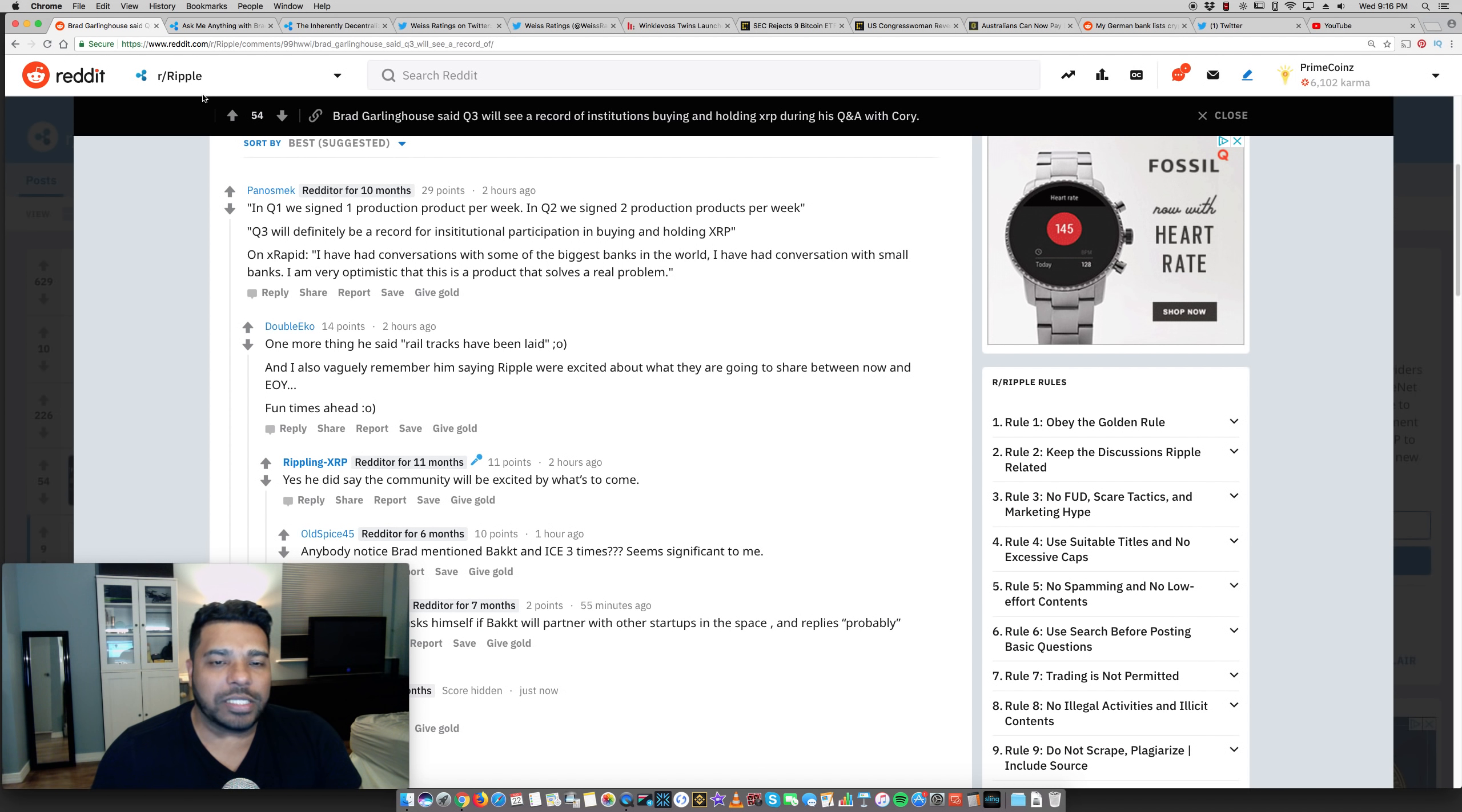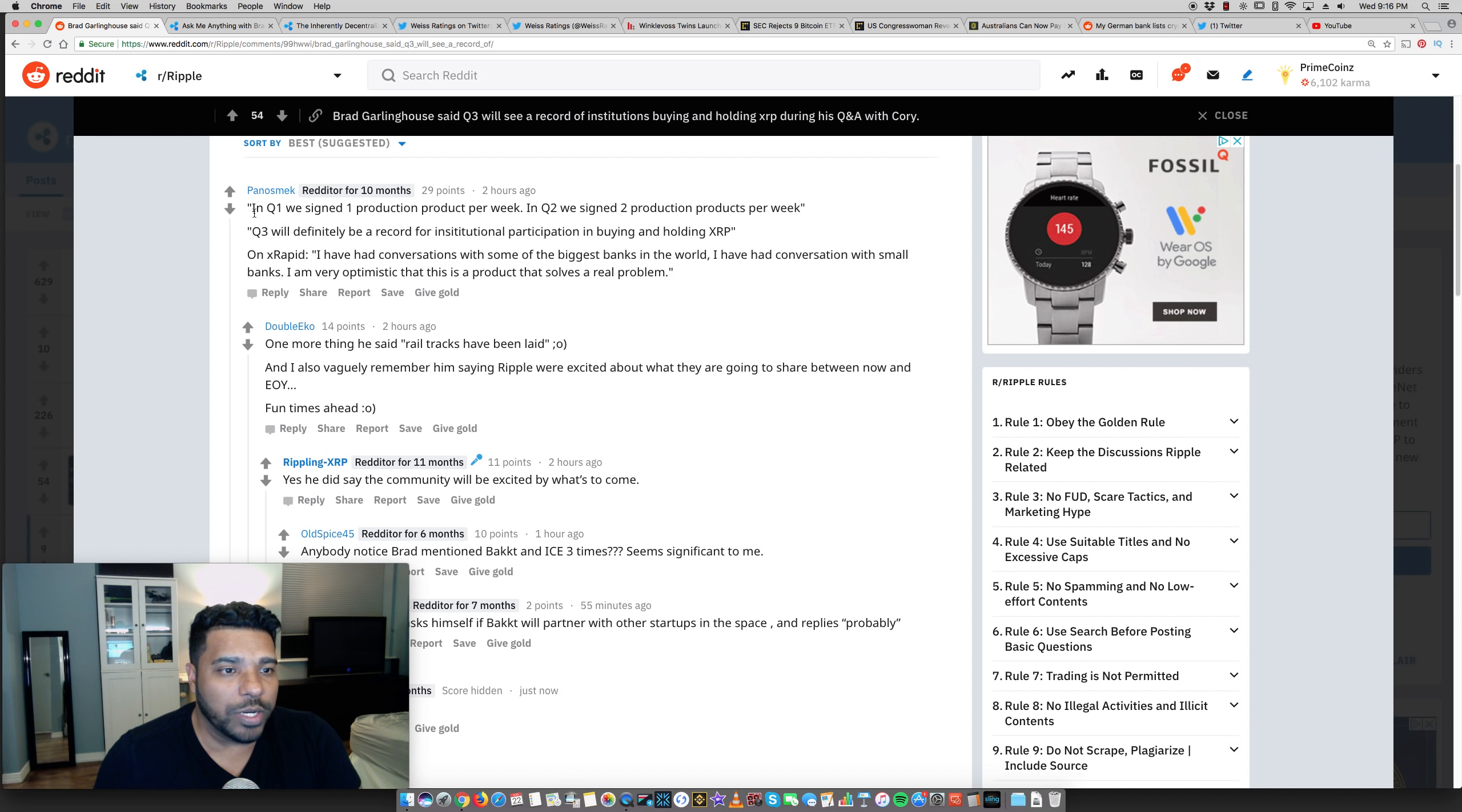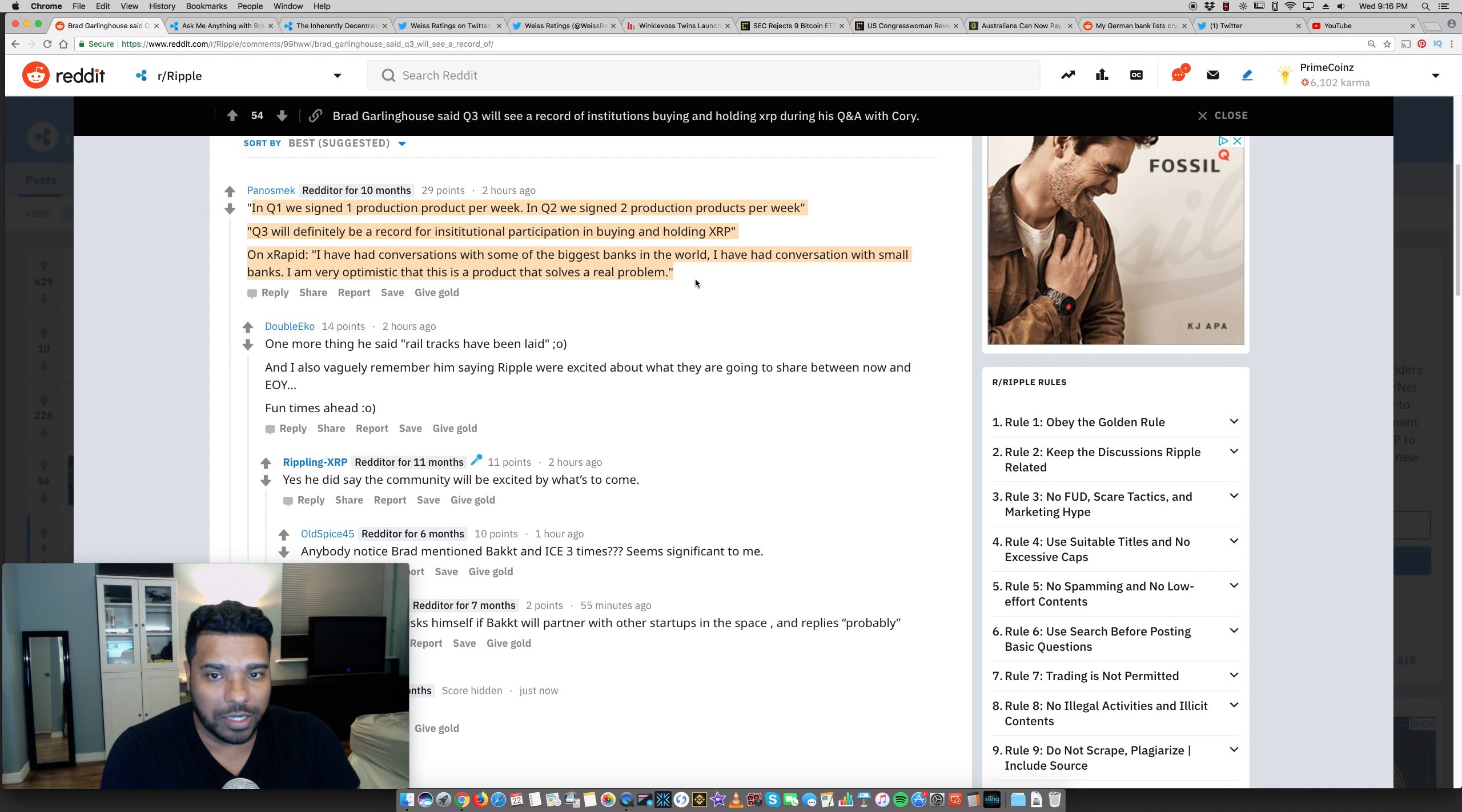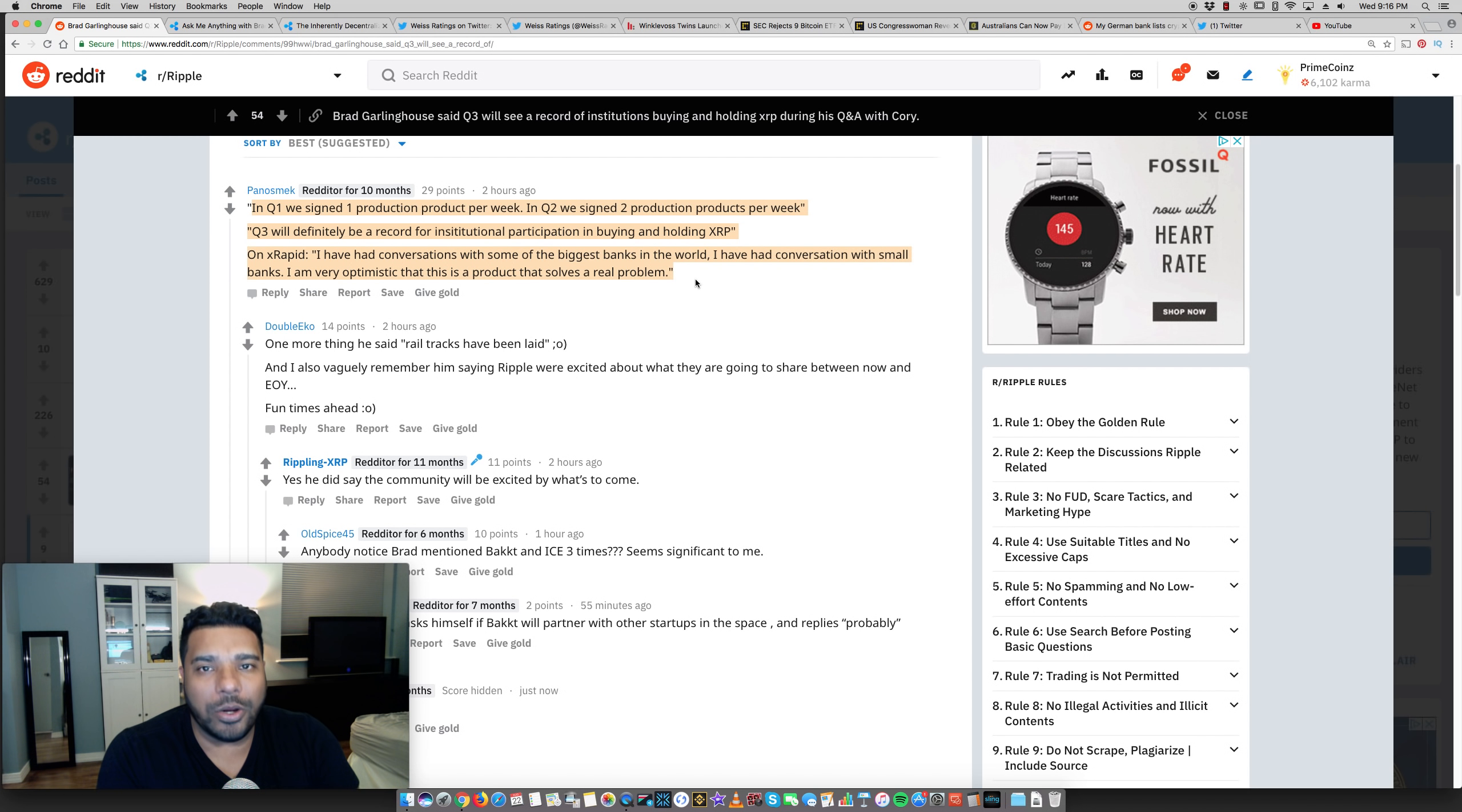The first is, as many of you know, Brad Garlinghouse, CEO of Ripple, did the live Ask Me Anything on the Ripple YouTube channel. In Q1, we signed one production product per week. In Q2, we signed two production products per week. Q3 will definitely be a record for institutional participation in buying and holding XRP.